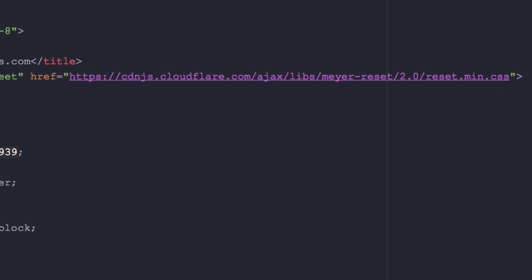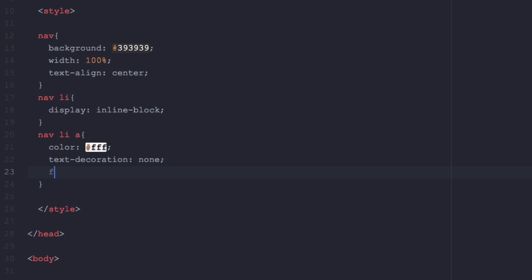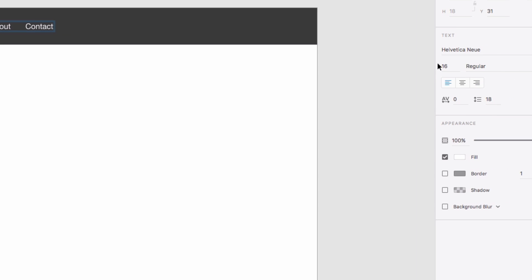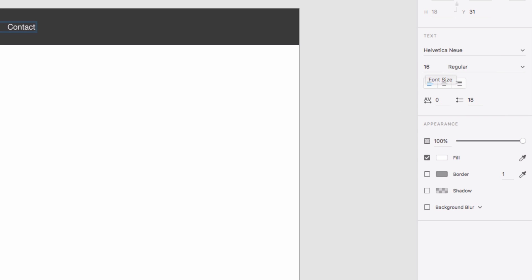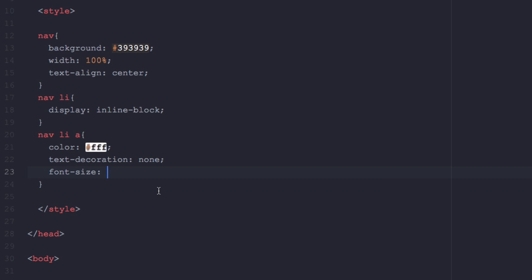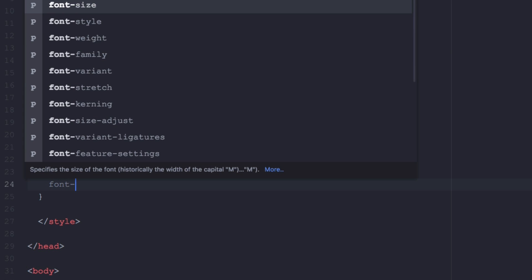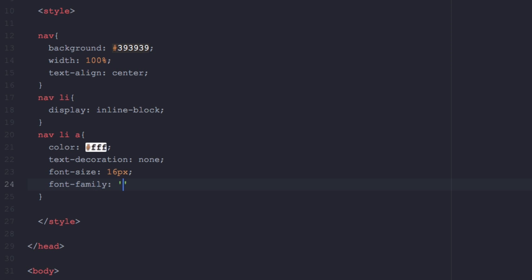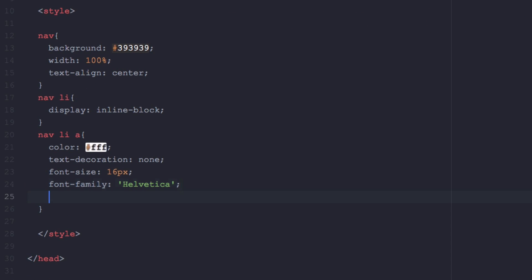We don't have a height right now — don't worry, we'll fix that with padding. For font size, I can go back to XD and check — it's 16 pixels. Let's add 'font-size: 16px' and 'font-family: Helvetica.' Save it and see how they look. 16 pixels, Helvetica — everything looking good.